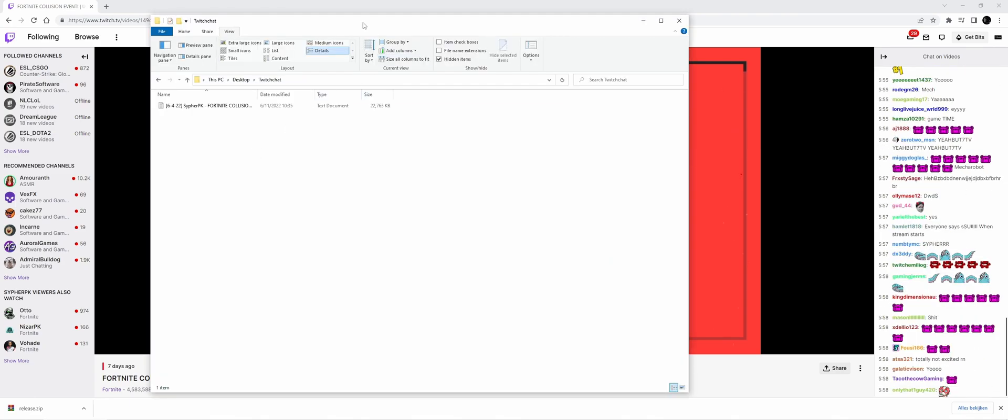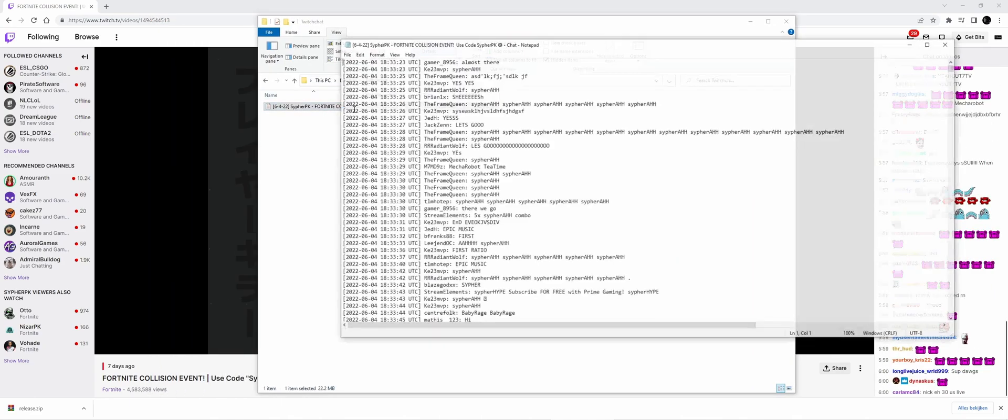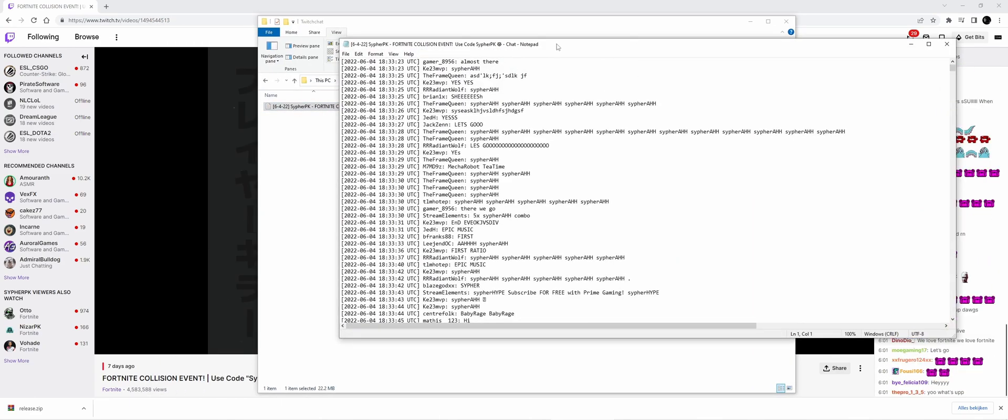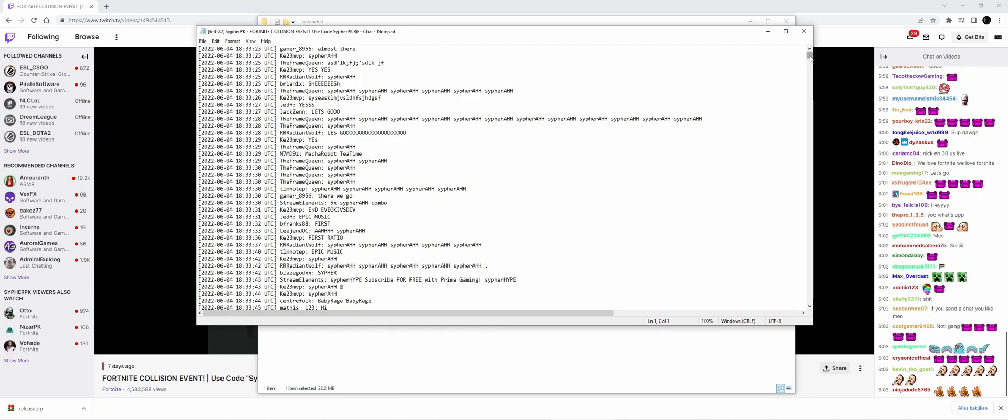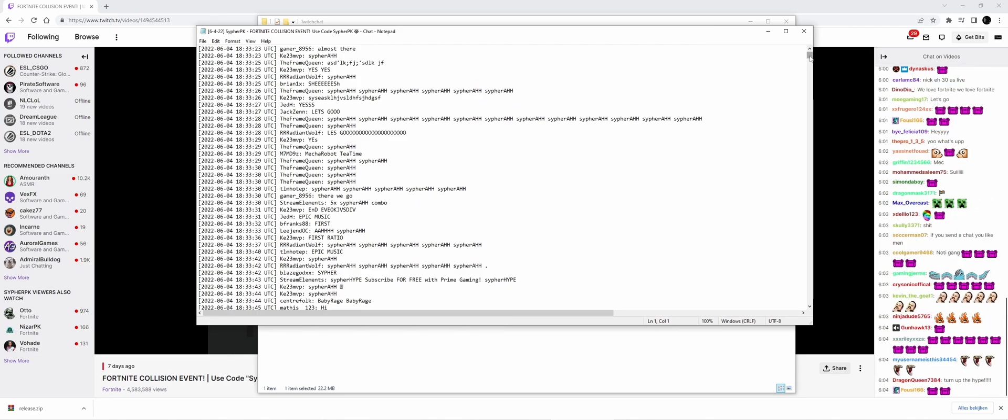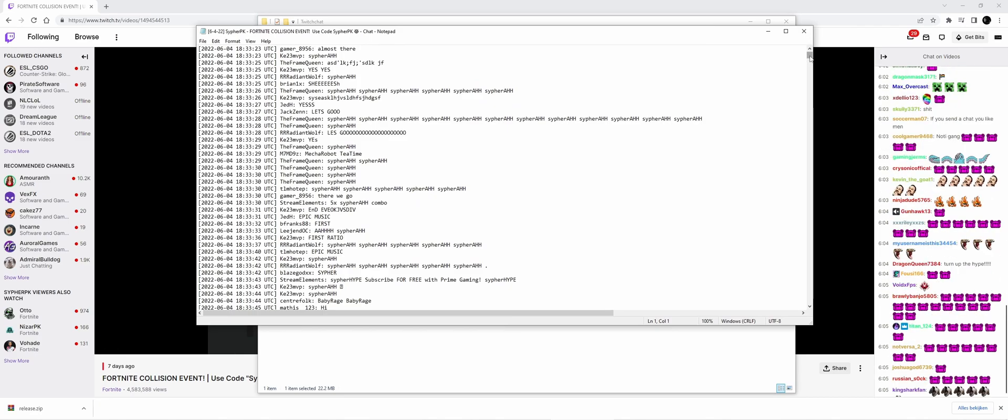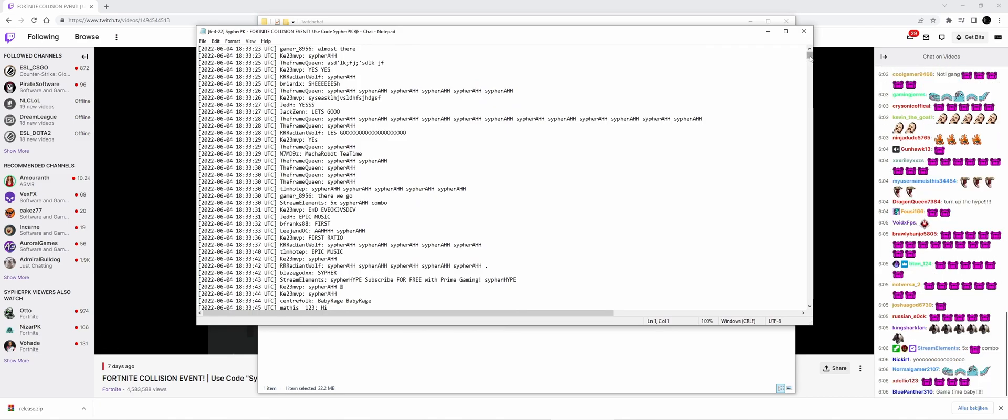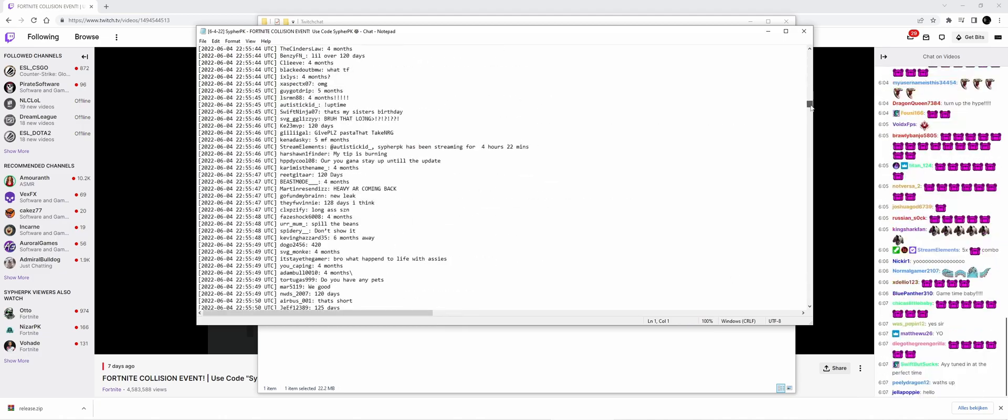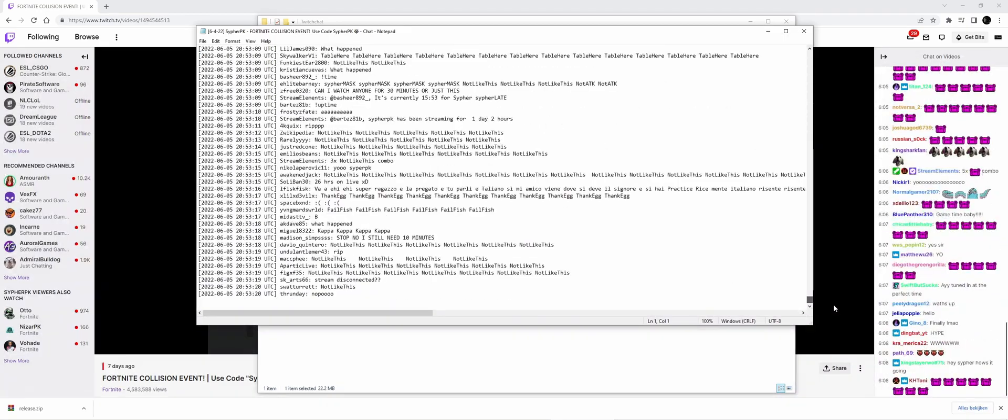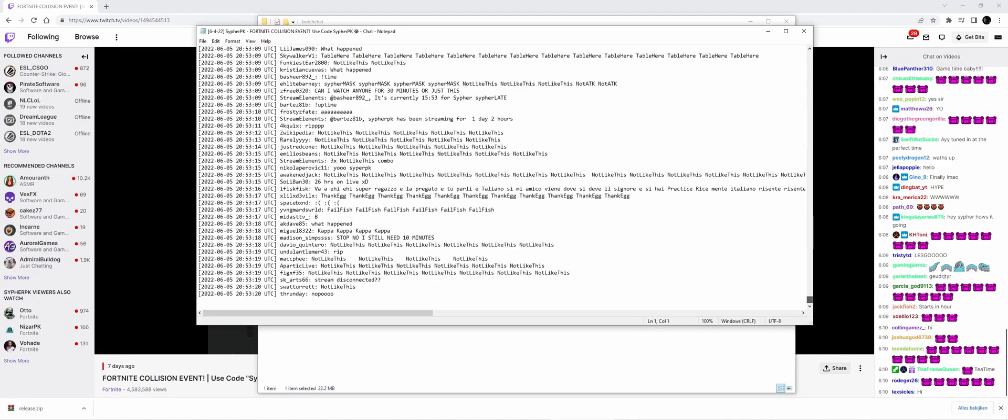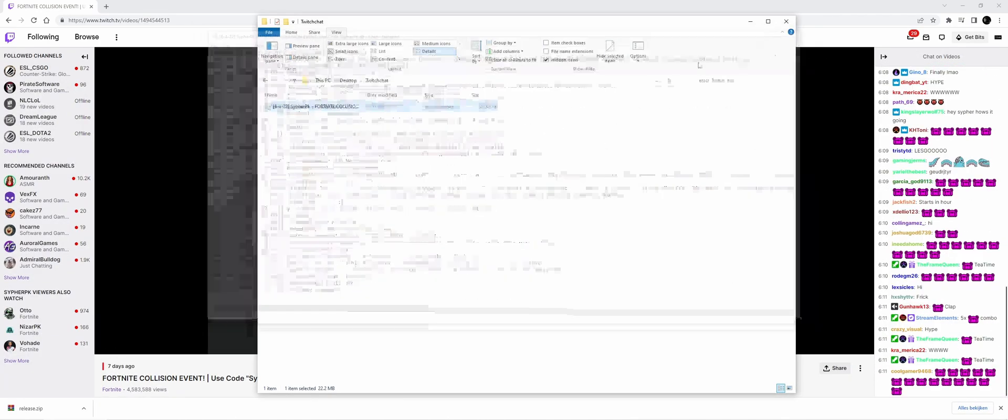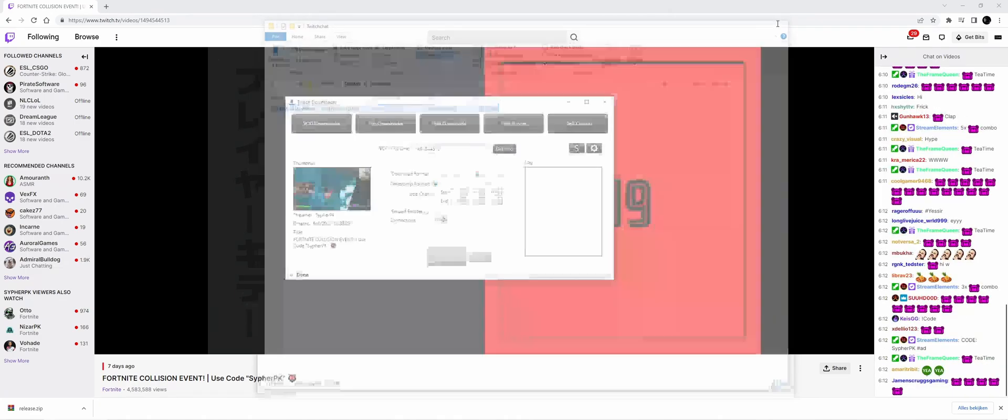The download is complete. Let's check the folder. Of course, I chose a video that's 26 hours long, so here we have 26 hours of chat.